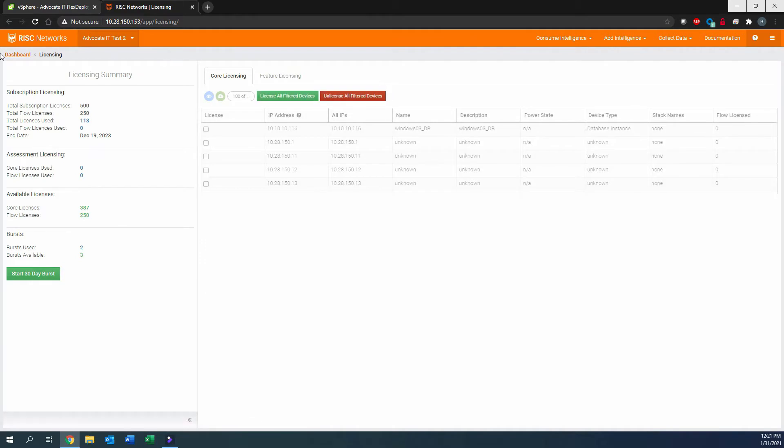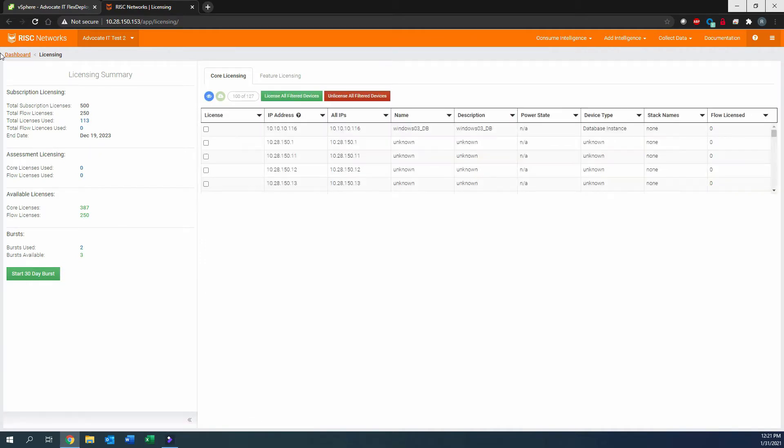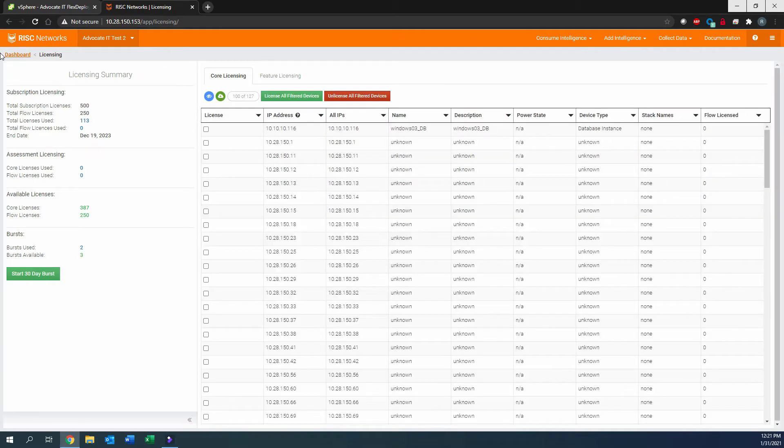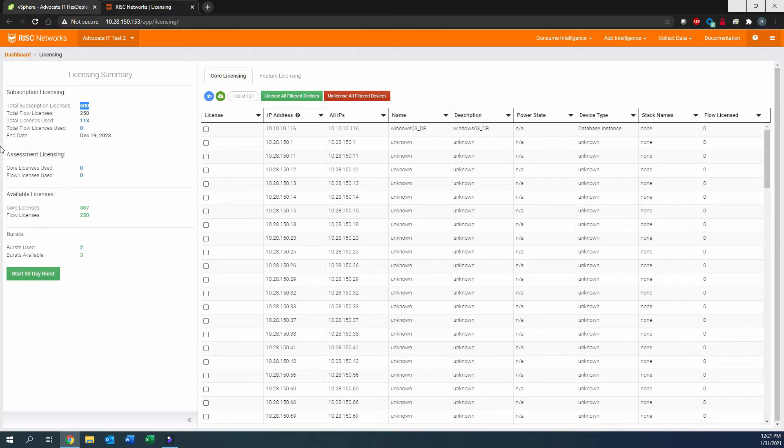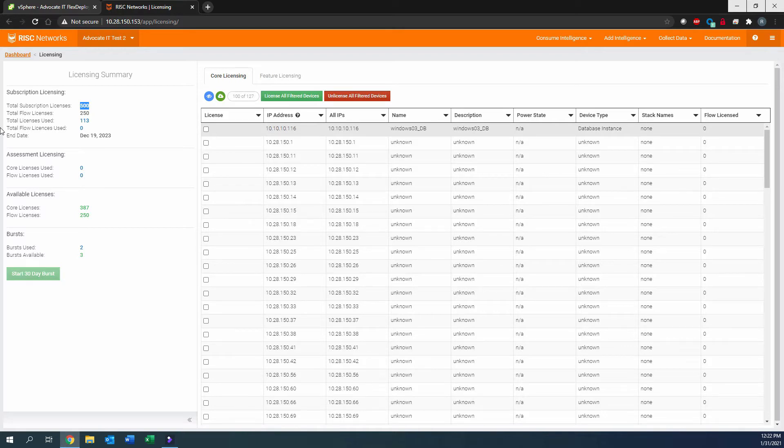There are two types of licensing that can be used. Subscription licensing will be shown at the top of the screen, and you can also enable burst licensing by selecting Start 30-Day Burst. You can assign licensing at any point as well as remove that licensing.